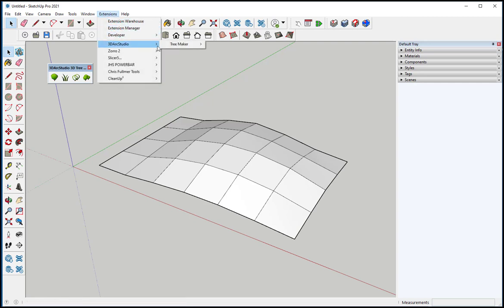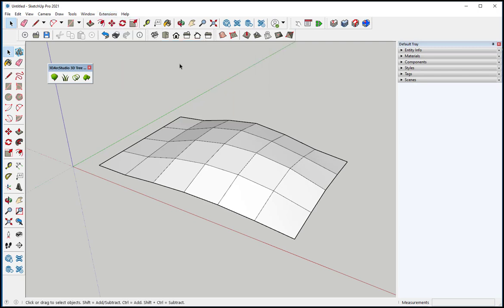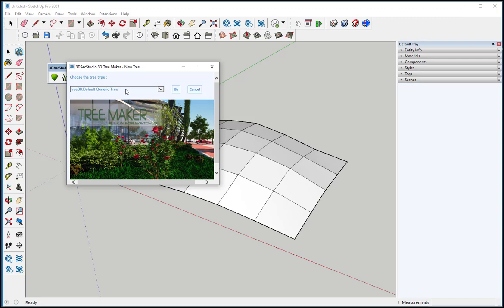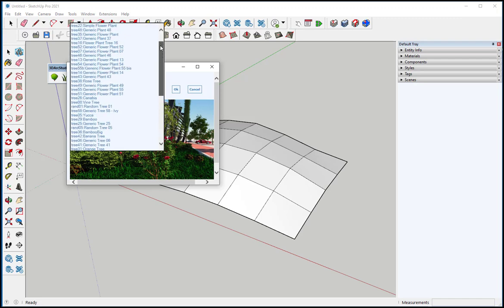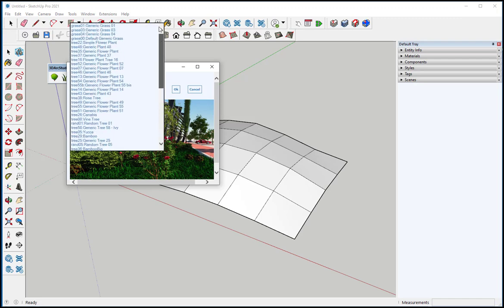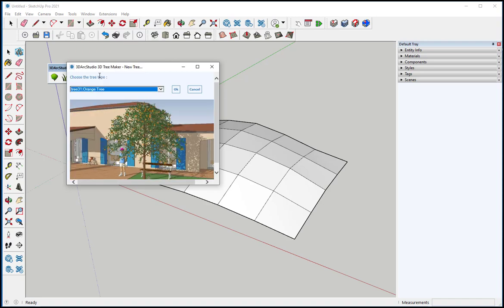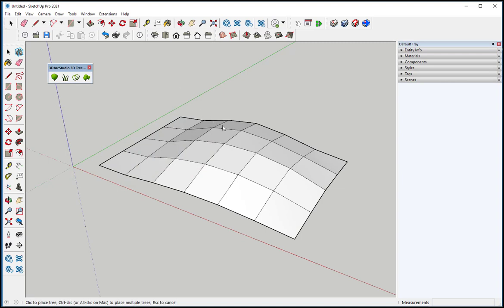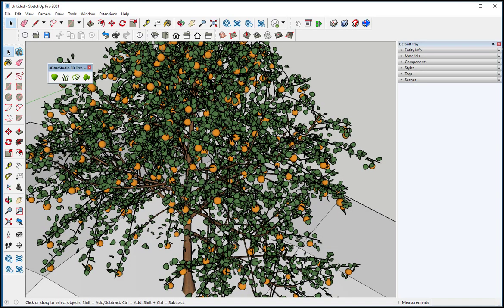3D Arc Studio, Tree Maker. Click on a tree and you see that you have all these options. I'm going to click on Orange Tree, OK, and place it there.